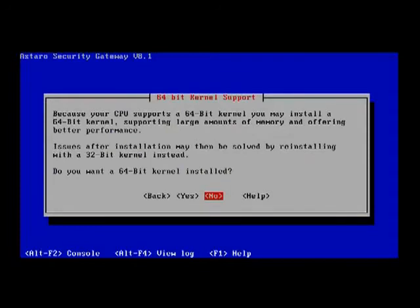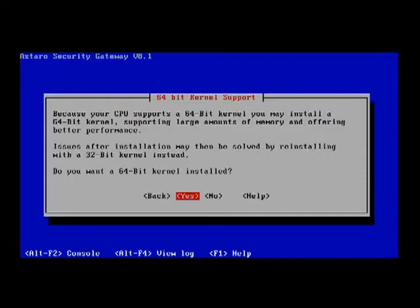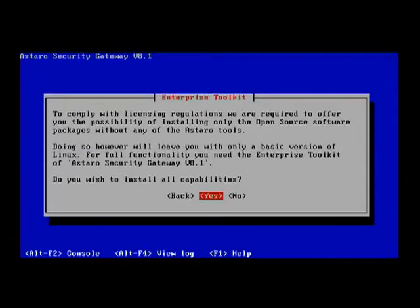Now it's prompting me if I want to install a 64-bit kernel. If your machine is relatively new and has a Pentium D or Core 2 Duo CPU or anything higher than that, most likely it has 64-bit support. One of the advantages of having 64-bit support is to address memory blocks larger than 4 gigabytes. Not that you'll ever need more than 4 gigs on an Astaro, but it improves performance just a little bit. So we're going to press yes to install the 64-bit kernel.